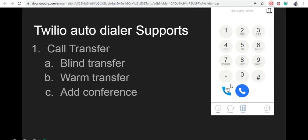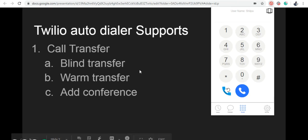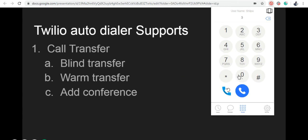Next, we're going to see how to use warm transfer in the Twilio Autodialer. Warm transfer occurs when a call center agent puts a customer on hold and dials a second agent into the call. Once a second agent is on the call, you can disconnect from it. This way, the customer and the second agent will stay on the call.